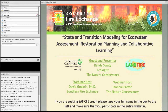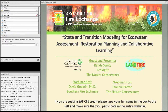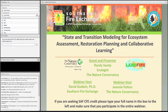Good morning and welcome everyone to today's Southern Fire Exchange webinar. My name is David Godwin and I am the outreach coordinator for the Southern Fire Exchange. Today we're excited to have our guest speaker Randy Swatty, ecologist with the Nature Conservancy. Randy will be giving a presentation introducing state and transition models and providing examples of how they can be used and developed to support management and restoration programs.